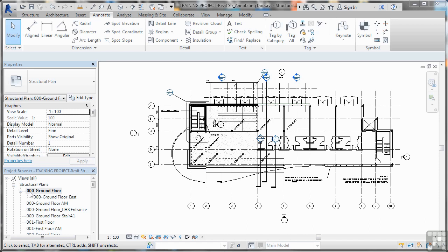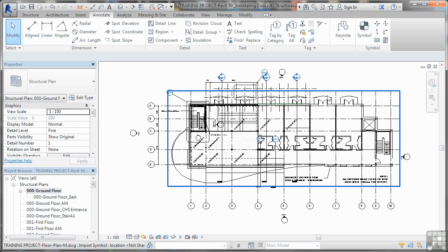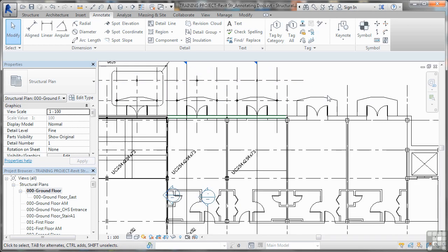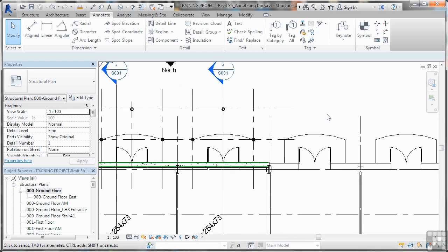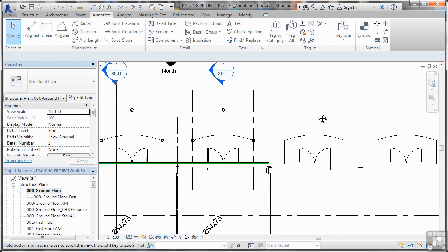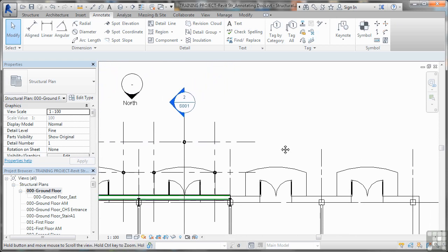In 000 Ground Floor Structural Plan, I'm going to click in the drawing area and zoom in on this area over here. Now you can see our circular hollow sections. What I want to do is put a couple of little notes up here just to say that these circular hollow sections are used to support the flooring on each balcony.